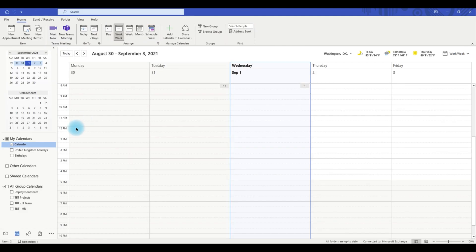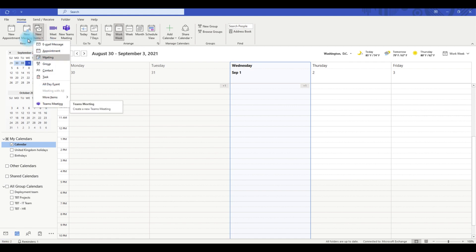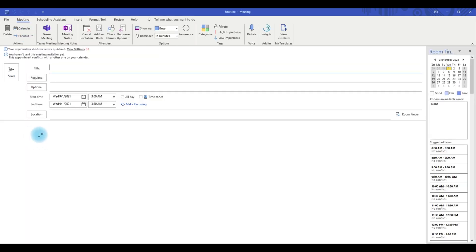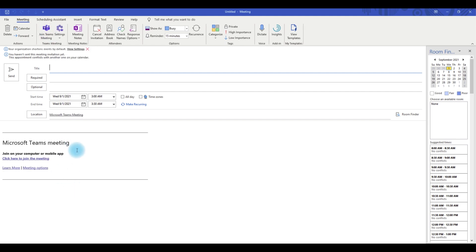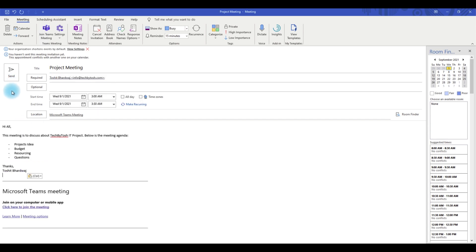Another method from the calendar view is going through the New Items menu, which is similar to what we had in the message screen. You can click on Meeting or Teams Meeting, or you can also click on the New Meeting icon, which opens up a new meeting request window. Click on the Teams Meeting icon to populate all the Microsoft Teams meeting details, then select the meeting title, select your attendees, enter any custom contents, and click Send.